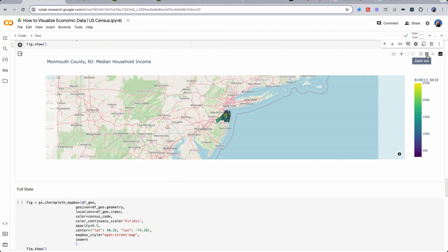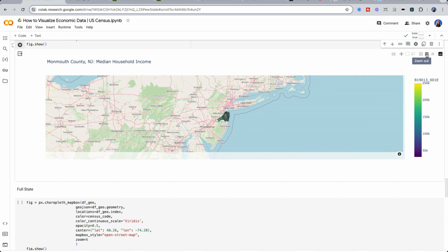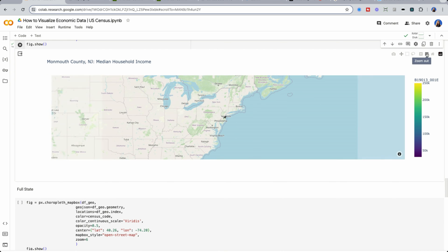So I'm going to reset my view and look at just Monmouth County. I could see here there's particular areas that have high median household income, about 250k being the highest.